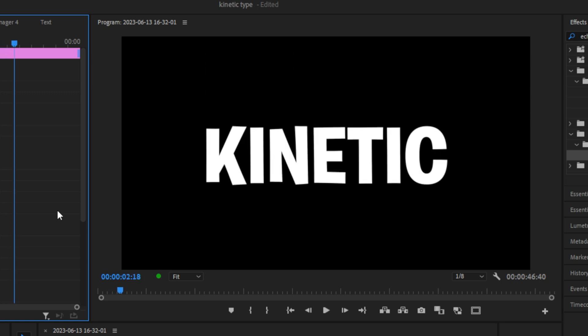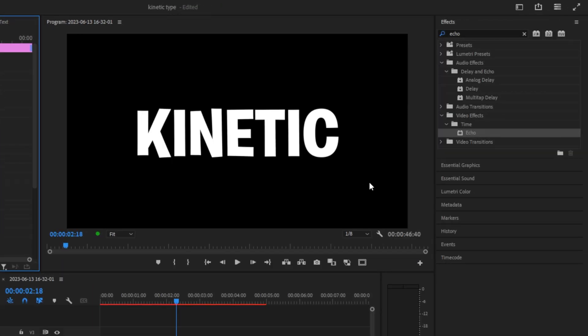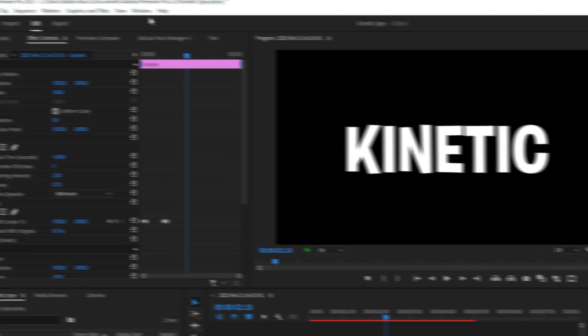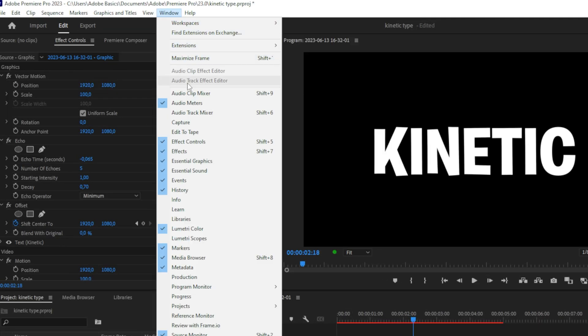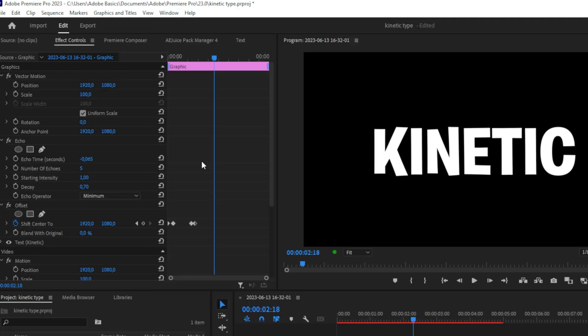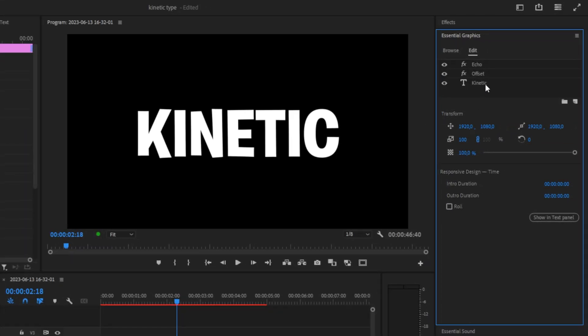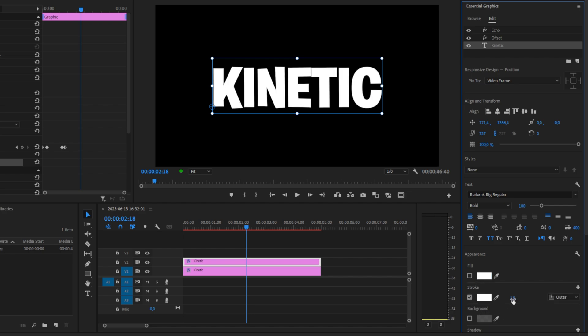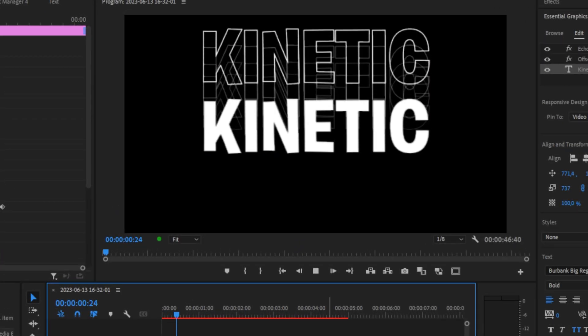We can make it look even better by going to the Essential Graphics tab. If this tab is missing, go to Window and enable Essential Graphics. Click on the text, scroll down, and disable Fill. Now enable Stroke and make sure the stroke width is set to around 1.